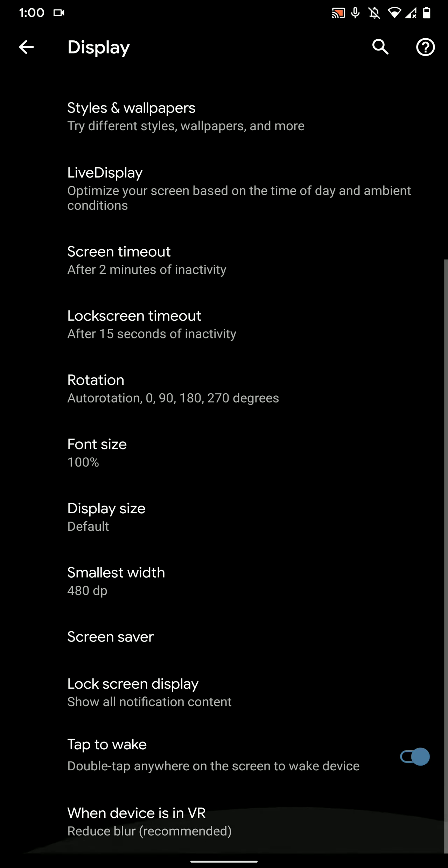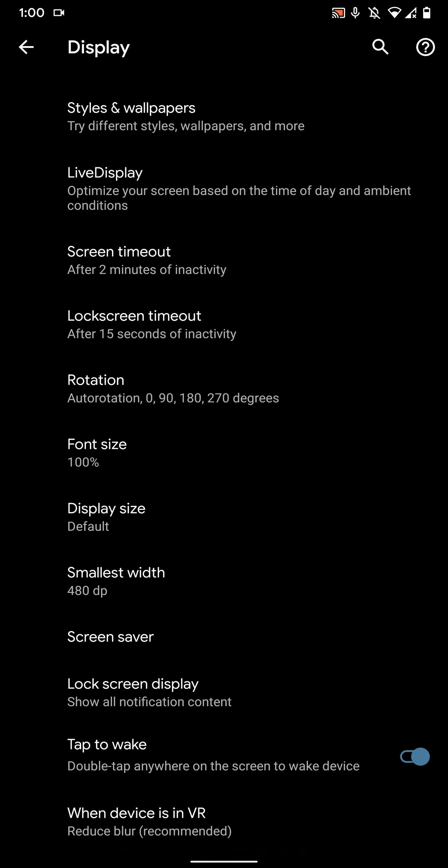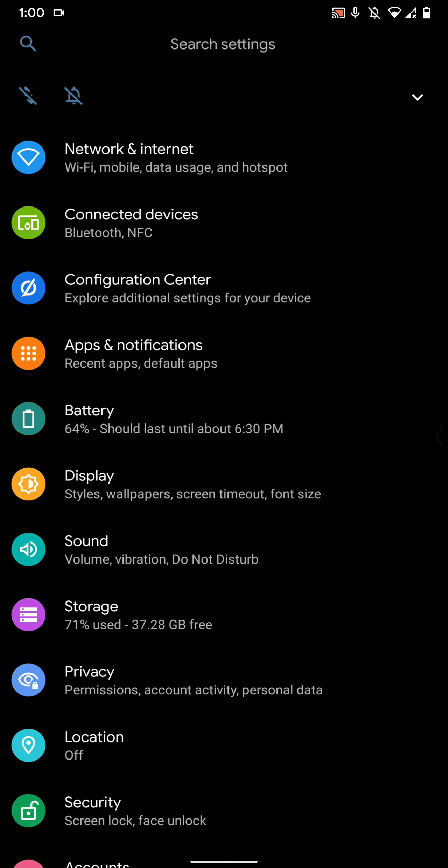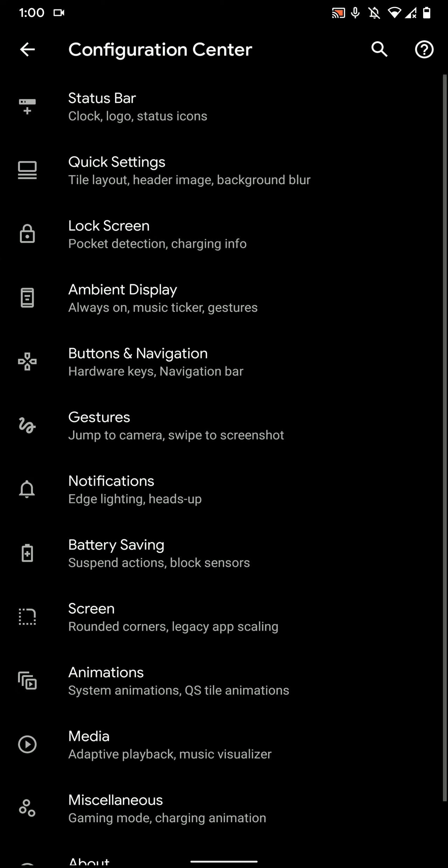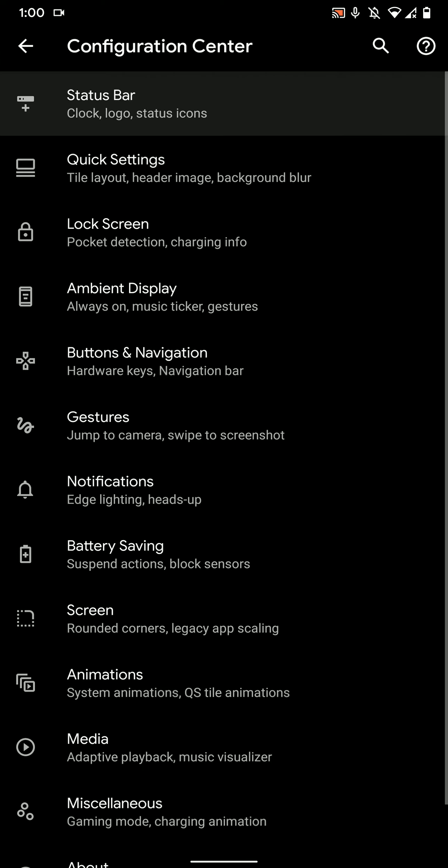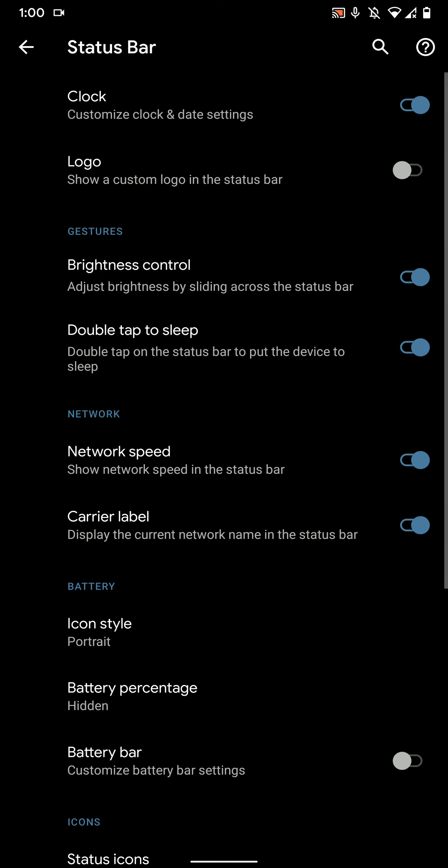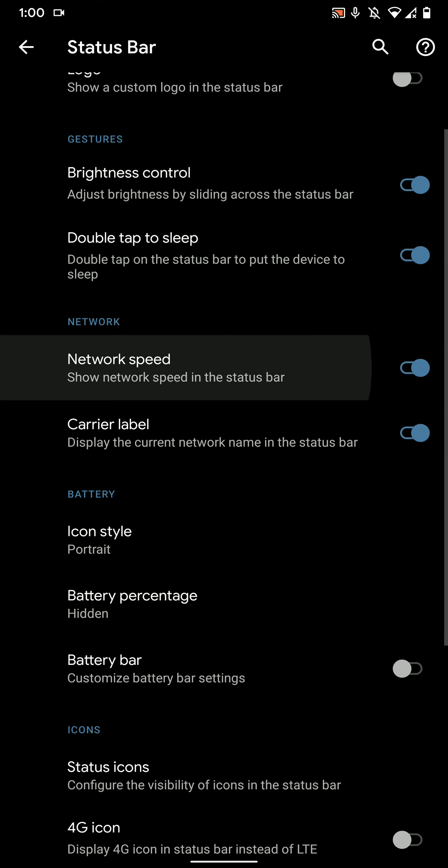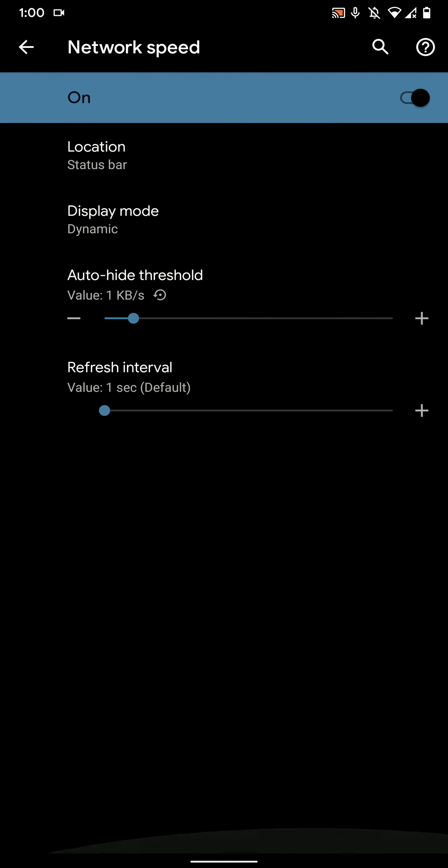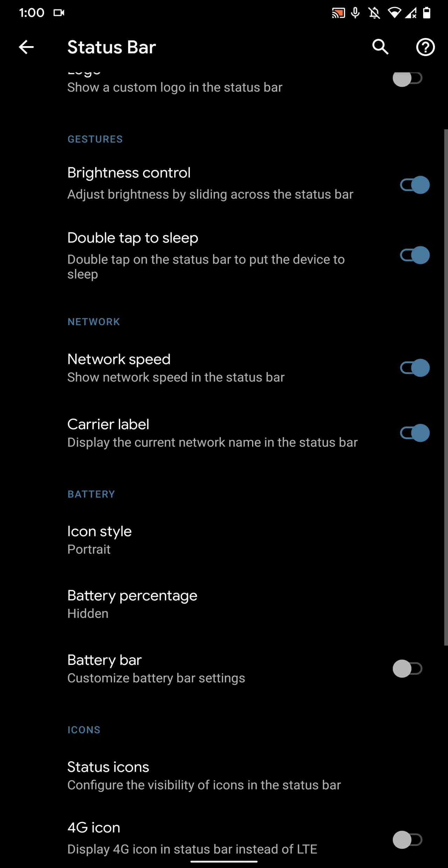It works pretty well. Double tap to wake has to be enabled here; both of these options were disabled by default, so you'll have to go in and enable them. From the status bar section, you can see there are a few customization options. I'll quickly run through them and you can have a look at them yourself.